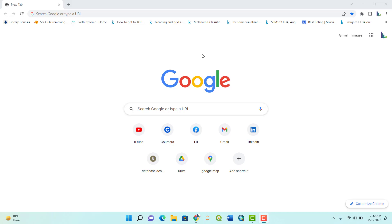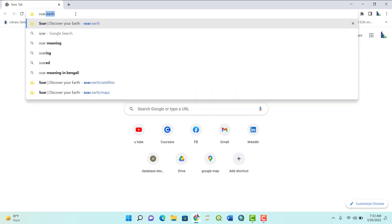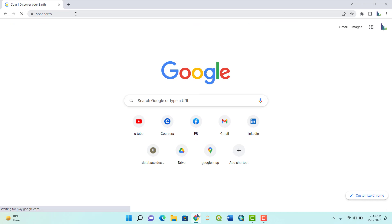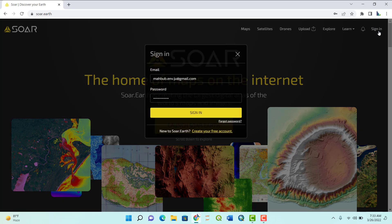Hello everybody, welcome to this new video. Today we are going to see a comparatively new earth observation platform from where you can download both premium and free satellite images. Go to soar.earth — I'll leave a link in the description box. You need to sign in first to download satellite images. You can do nearly everything without signing up, but you can't download anything. Signing up is free — just provide your email address and set a password.